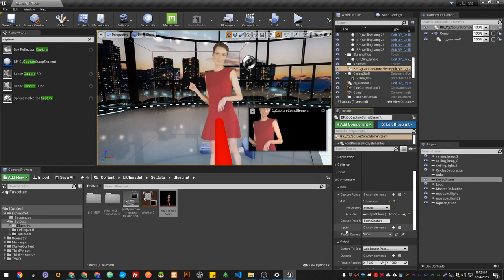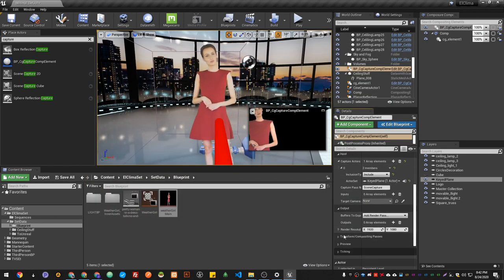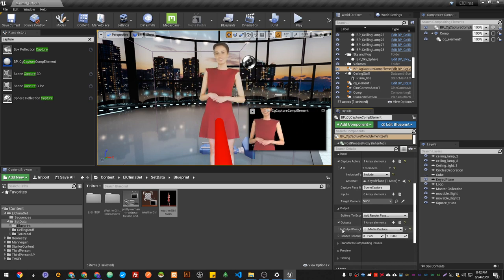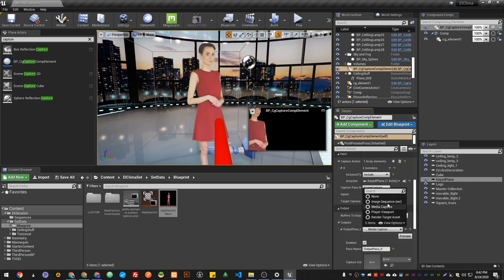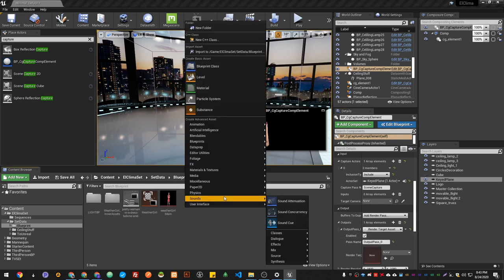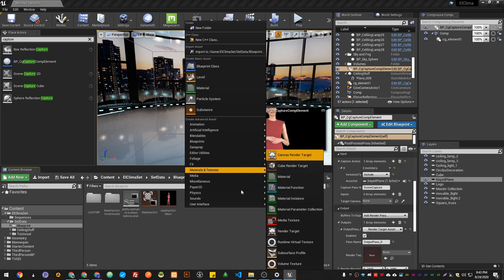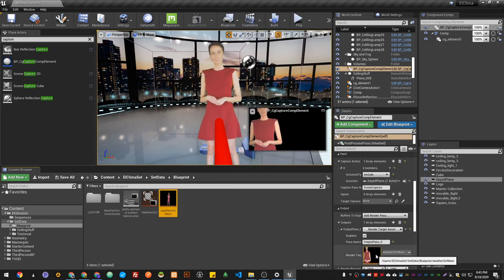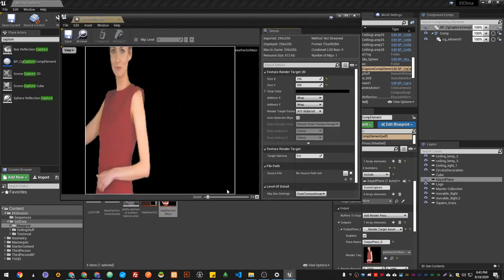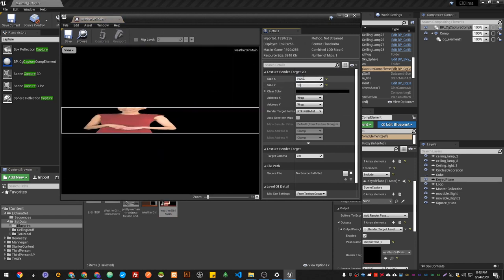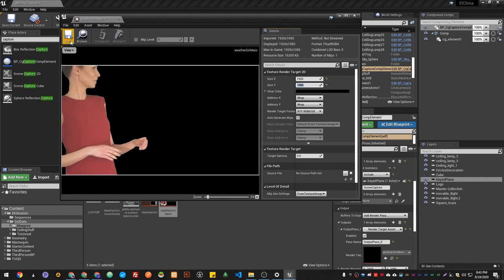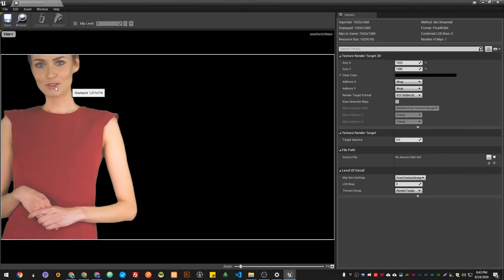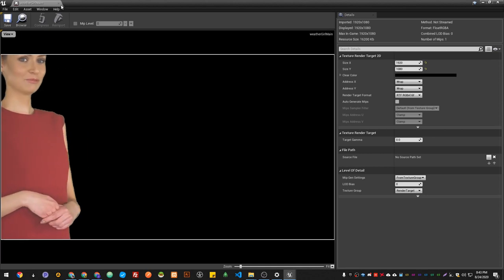In the Output, make sure that you add an output to the render target. There you go. I just created it previously. Go to Texture, Canvas Render Target, and this Weather Guard. I just tried it up here. I got my render target. I'm gonna set the resolution to 1920 by 1080. There we go. Hit save. You can see our kid footage is being rendered under the render target.